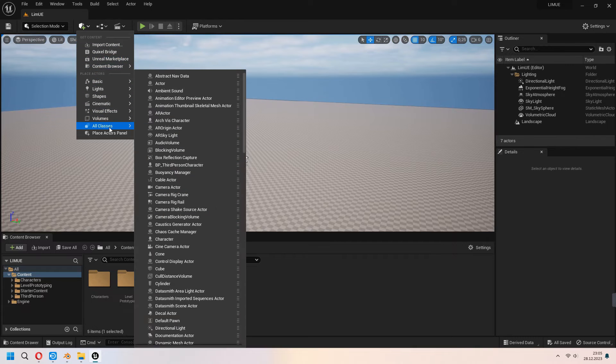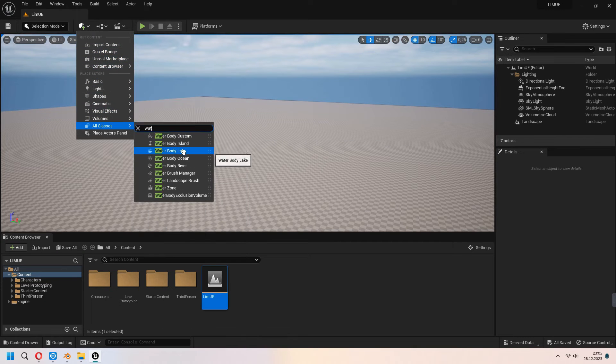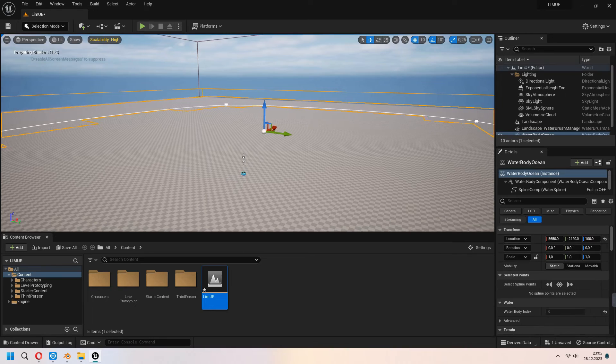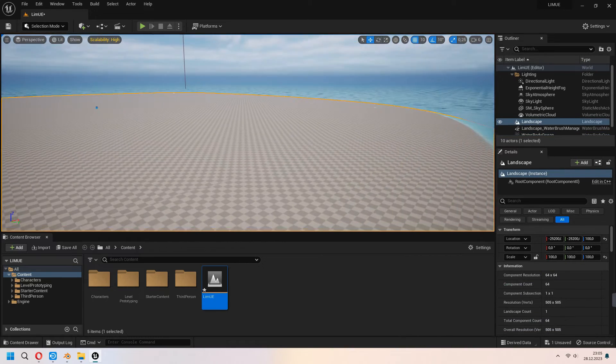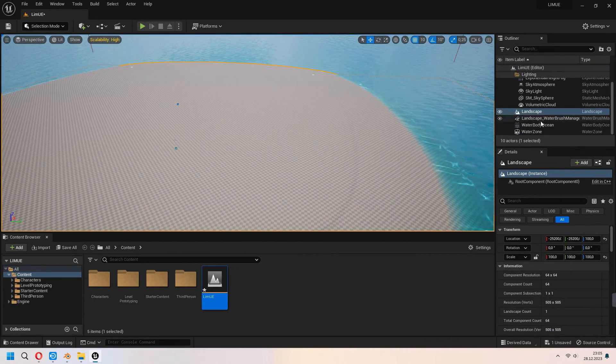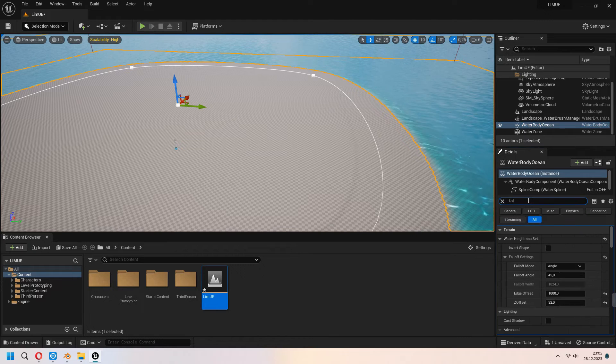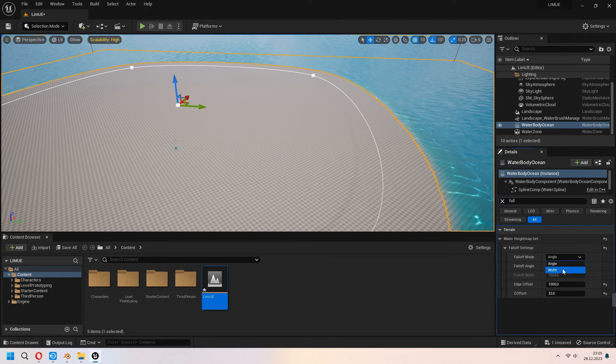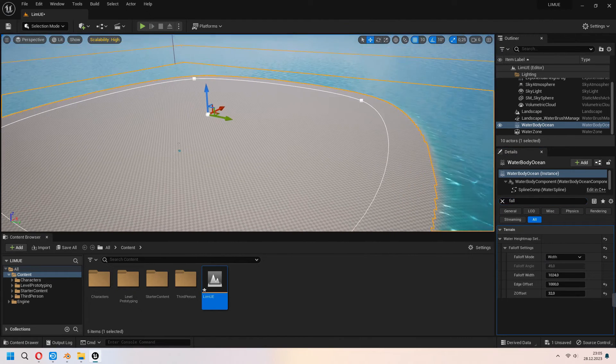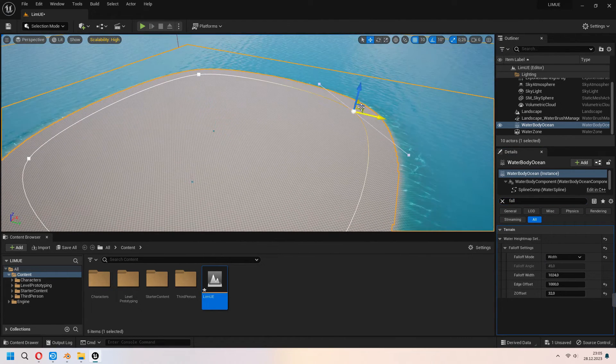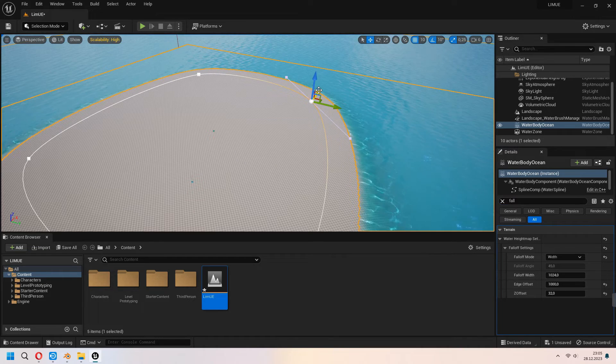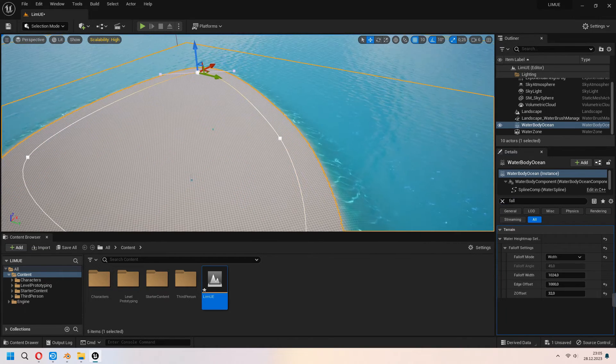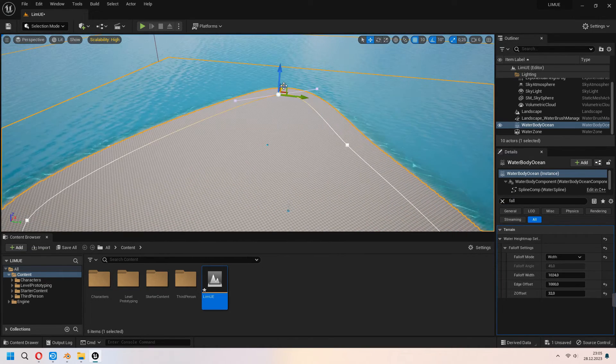From here under the all classes type water body ocean, drag and drop it. When your water body ocean is selected type the fall off and set it as a width. And now as you see some control vertices in here you can set up your island and you can set up your water body scale from them.